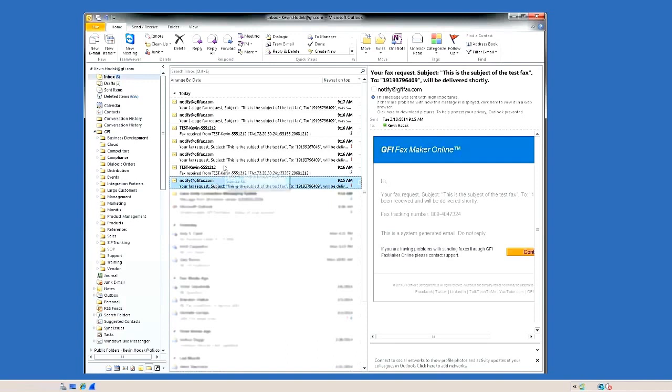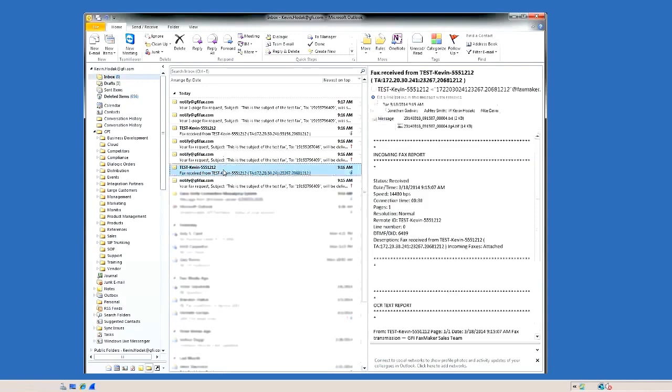And as I'm sending some of these back to myself, you'll actually see the received faxes coming in as well.